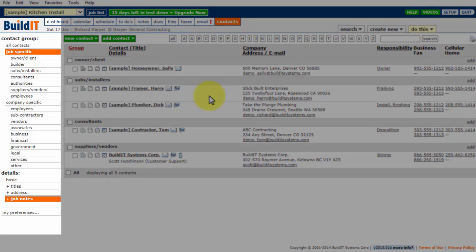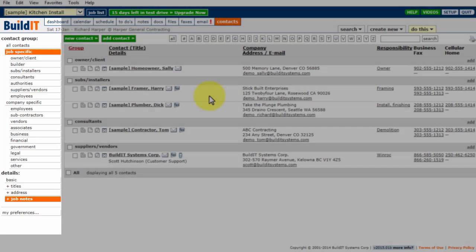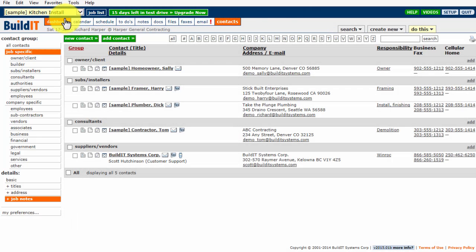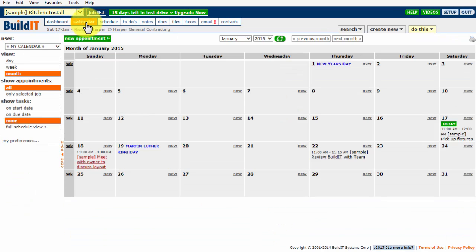Under the BuildIt logo are a bank of controls that are specific to each tab and allow you to filter the views and change the display of the data in the workspace. Change the tab, and the controls change accordingly.